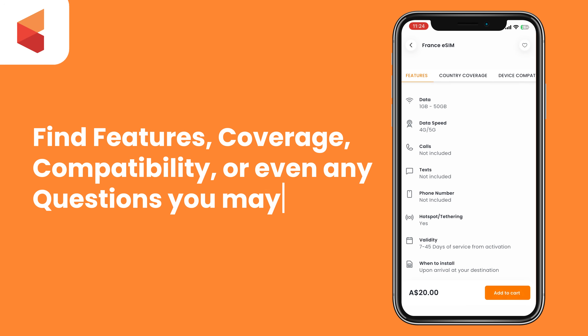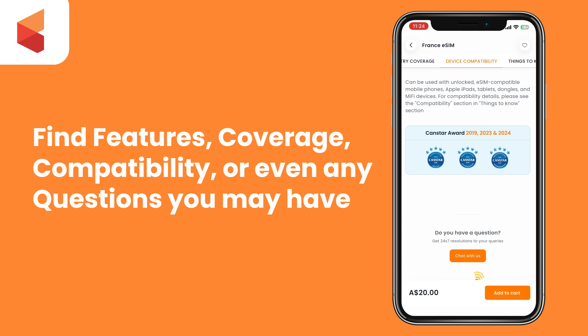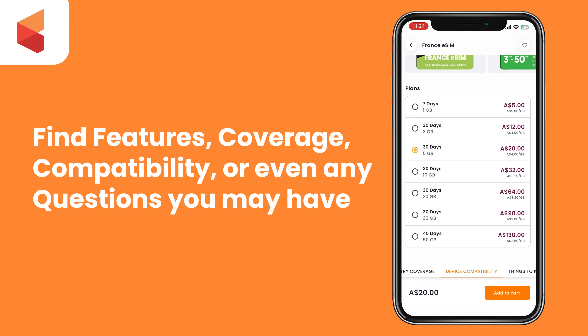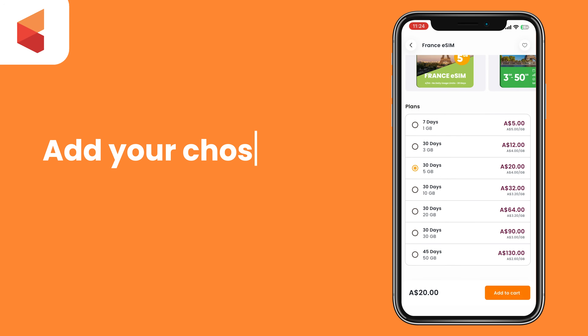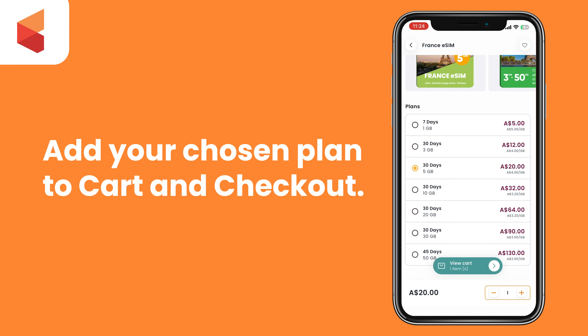Here you can see things like what countries the plan covers, device compatibility, or any other questions you might have. Once you are ready, you can add your preferred plan to cart and proceed to the checkout.